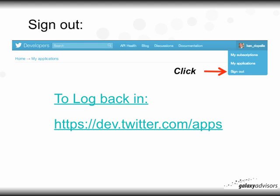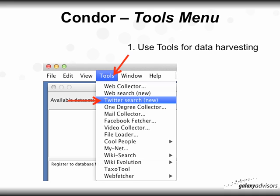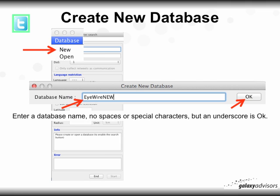You can then sign out, and if you need to log back in to create another application, just go back to the same URL and repeat the steps. Now start Condor, enter your monthly key if you haven't already, click on Tools > Twitter Search and you'll see it says 'New.' You'll need to create a new database — click Database, select New, and the Create New Database window will open. Enter a database name; remember, no spaces or special characters, but an underscore is okay.